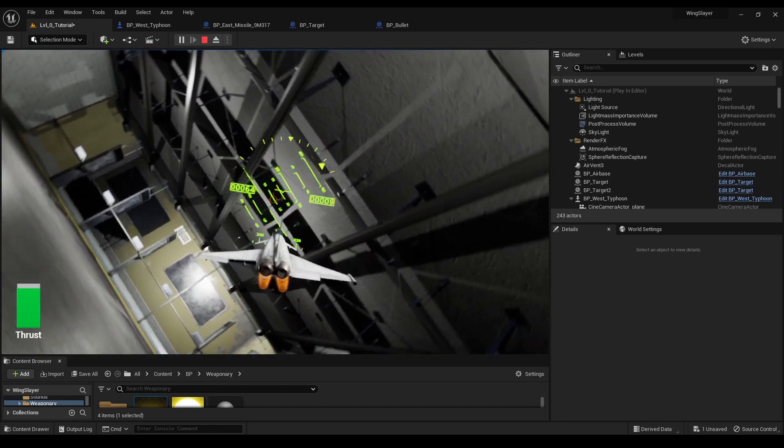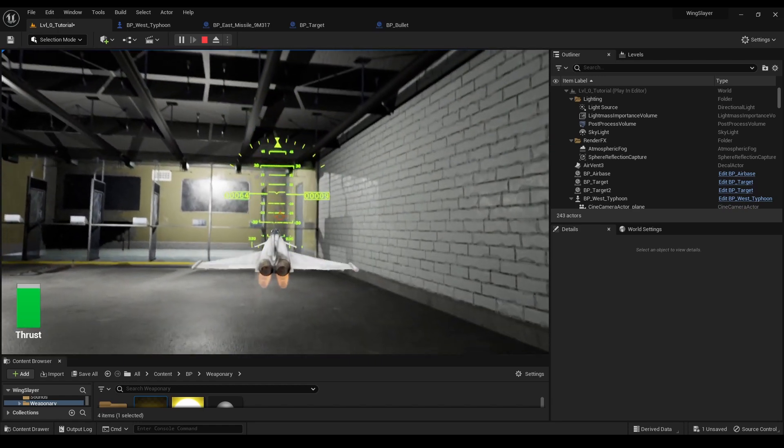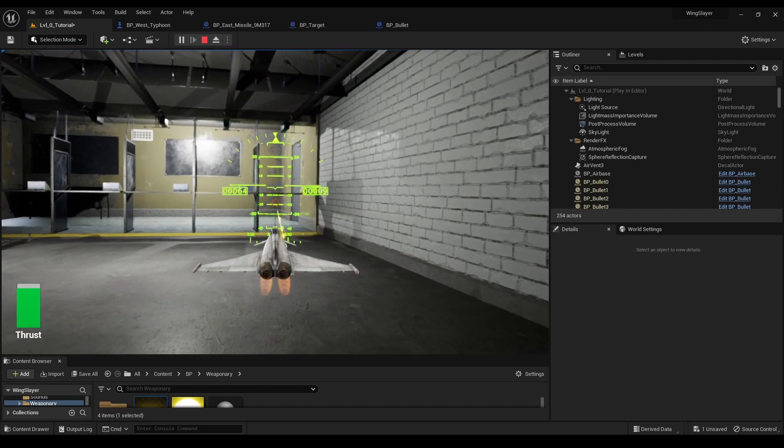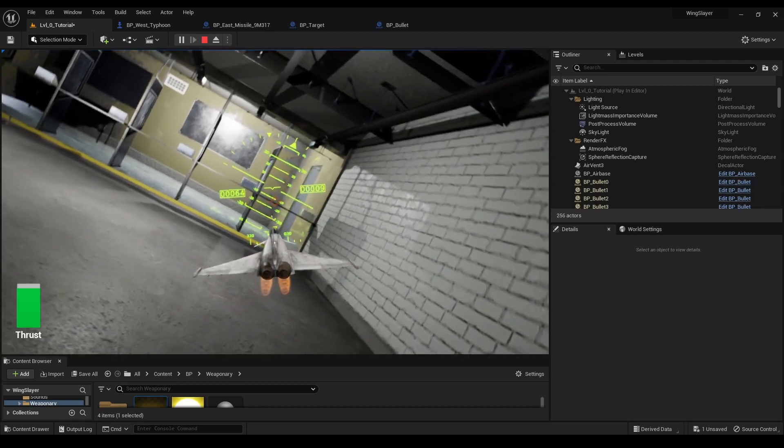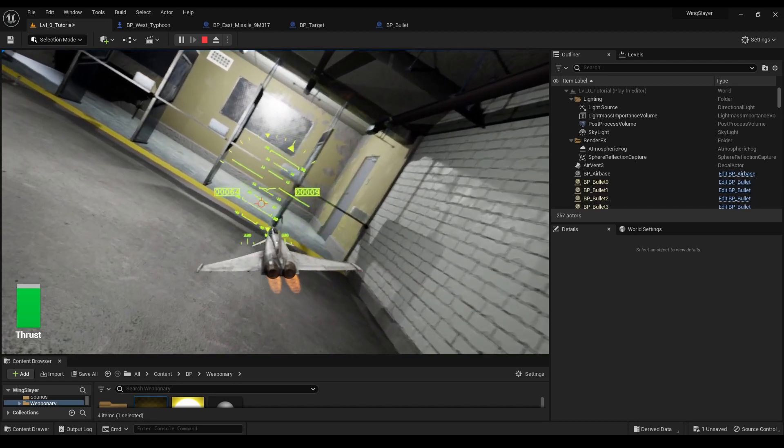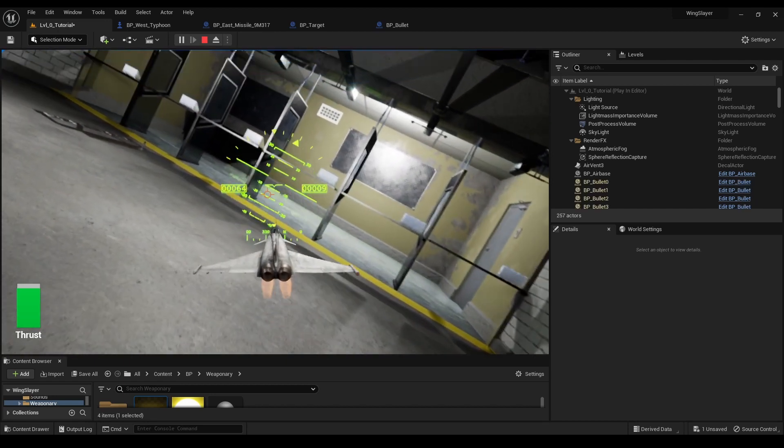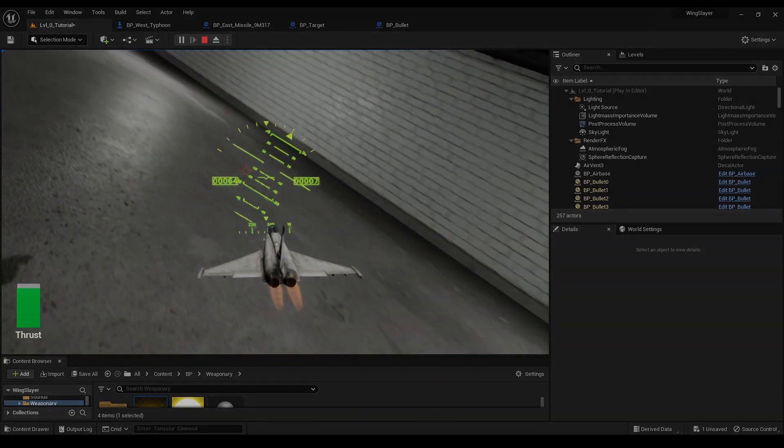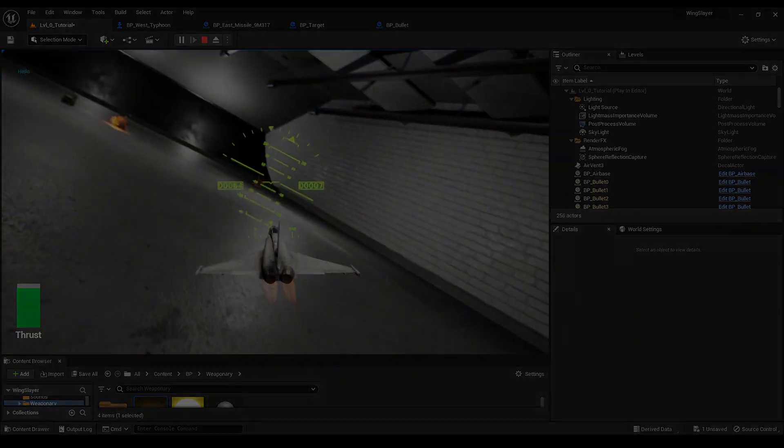Our jet now has machine guns and homing guided missiles. Isn't that cool? This new feature adds an extra layer of excitement to the gameplay and brings us one step closer to completing Wing Slayer.